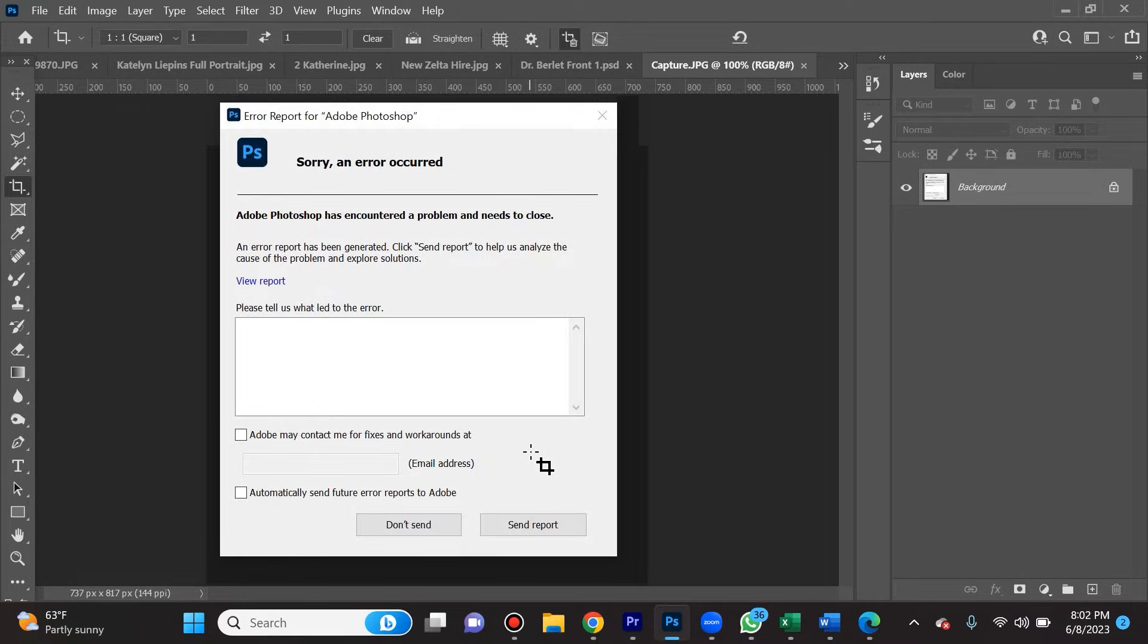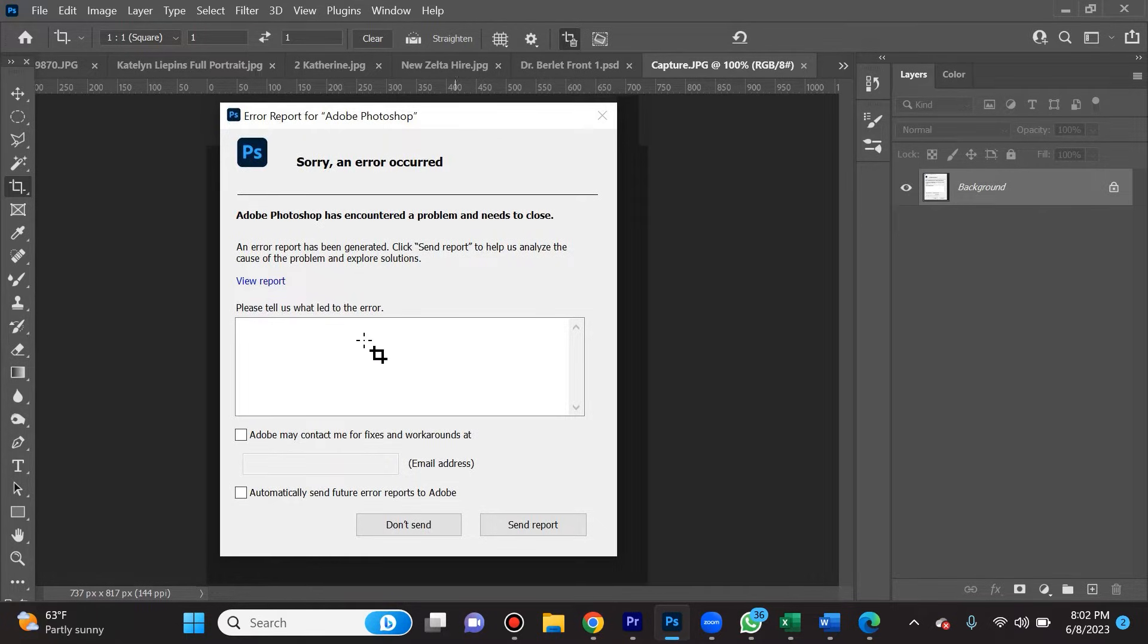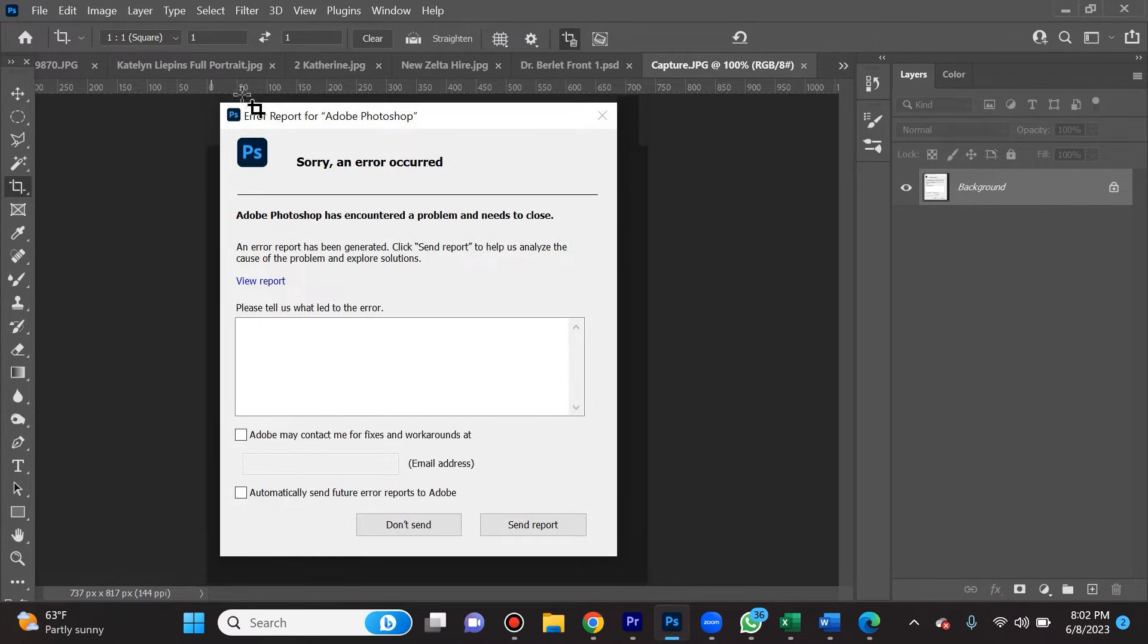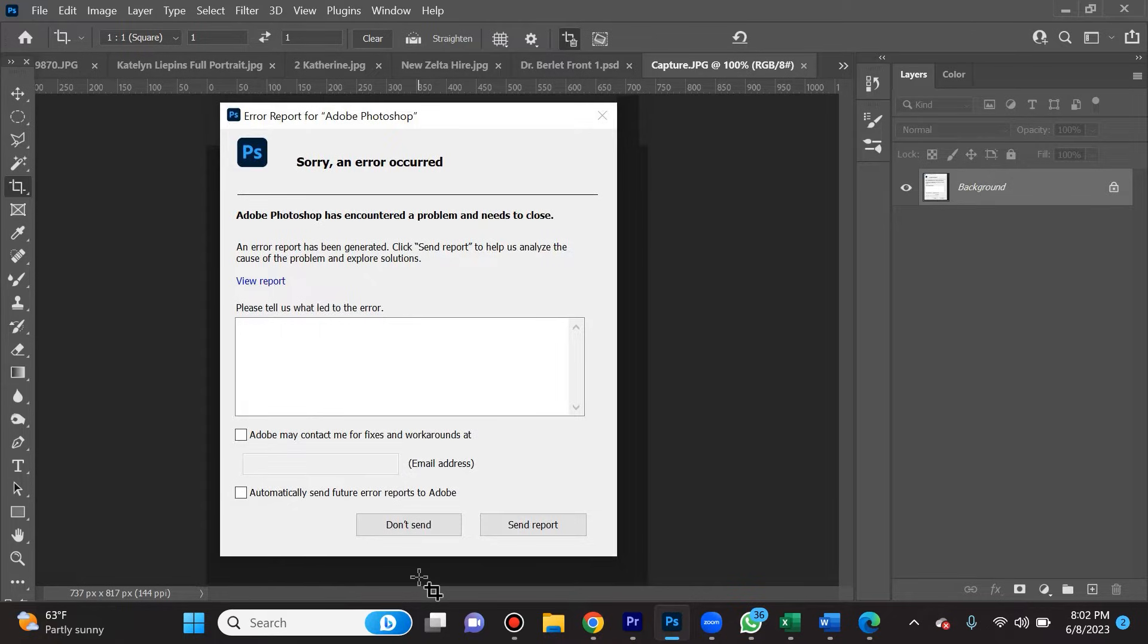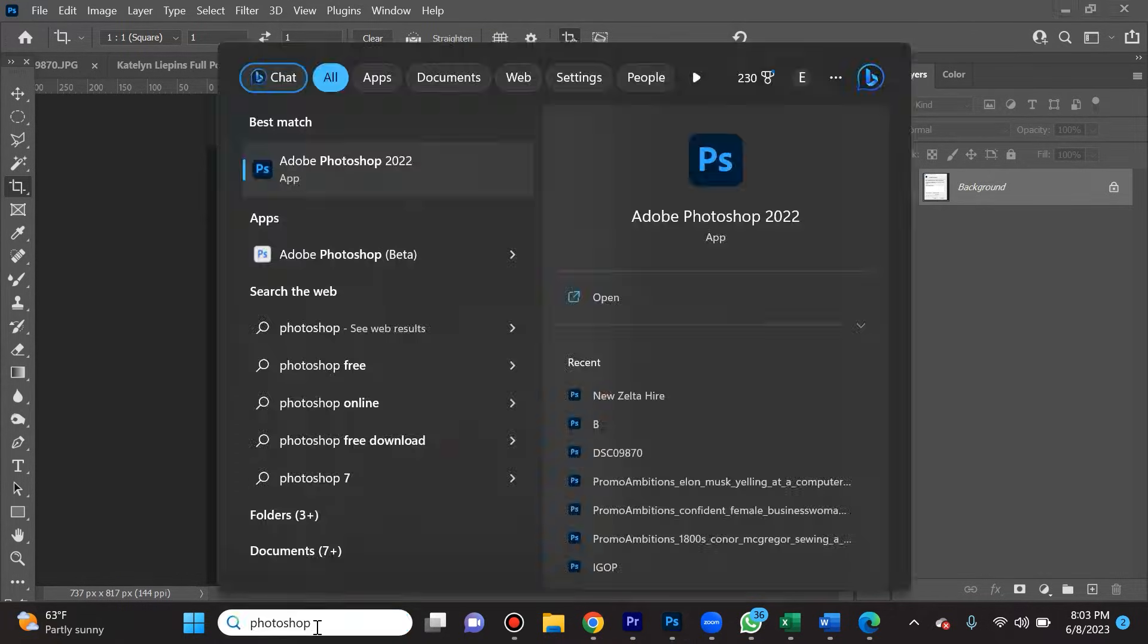Photoshop crashing and freezing has been ruining people's lives for years, and I'm here to put a stop to it. I'm going to show you four methods you can use to ensure that Photoshop is not going to crash, or at least it will be less likely to crash.